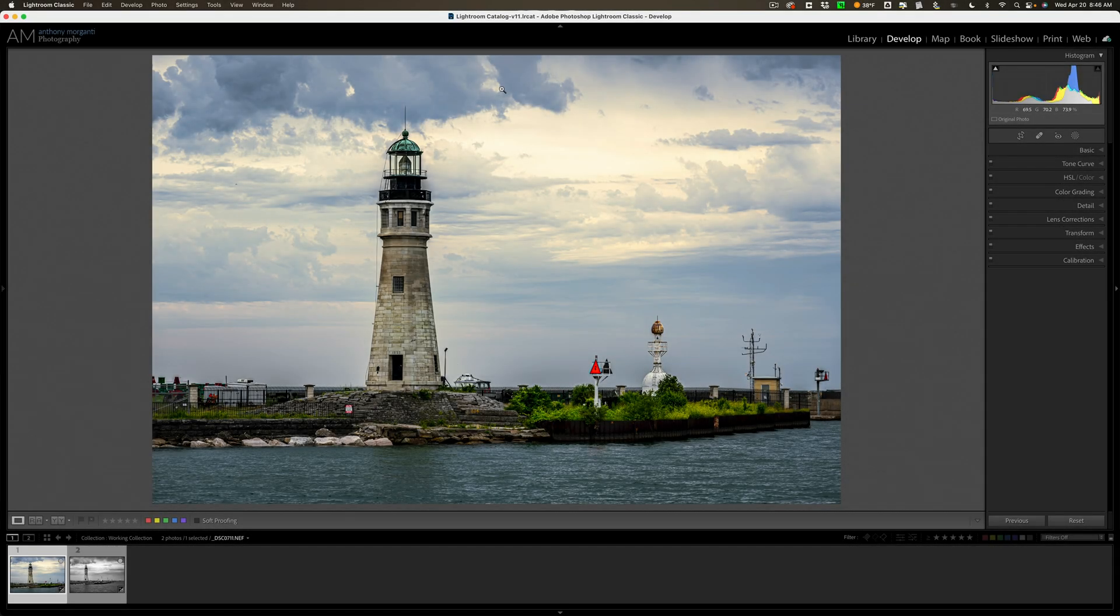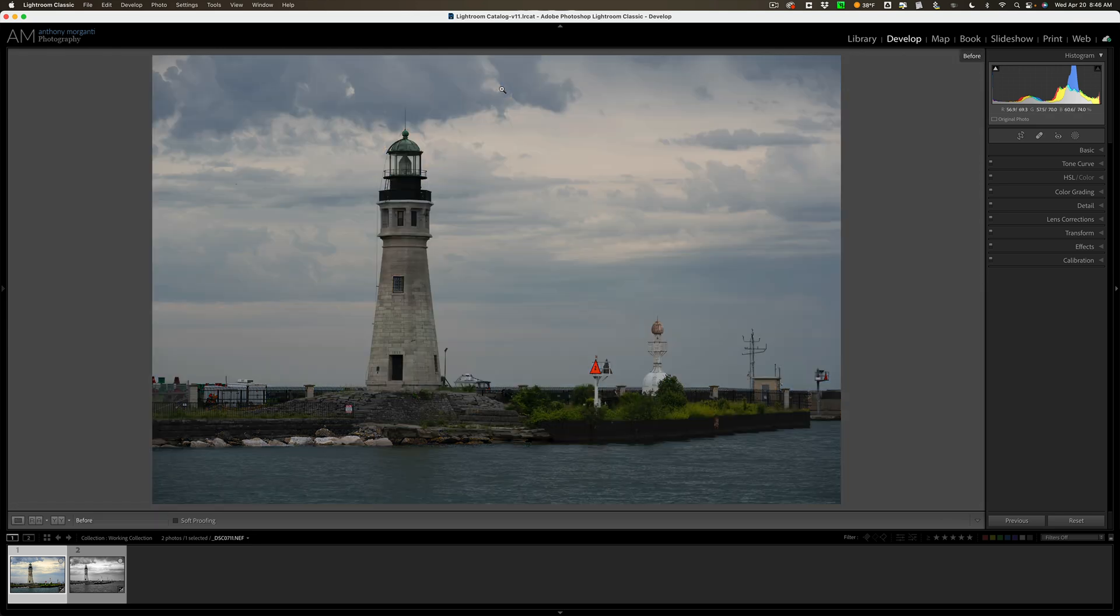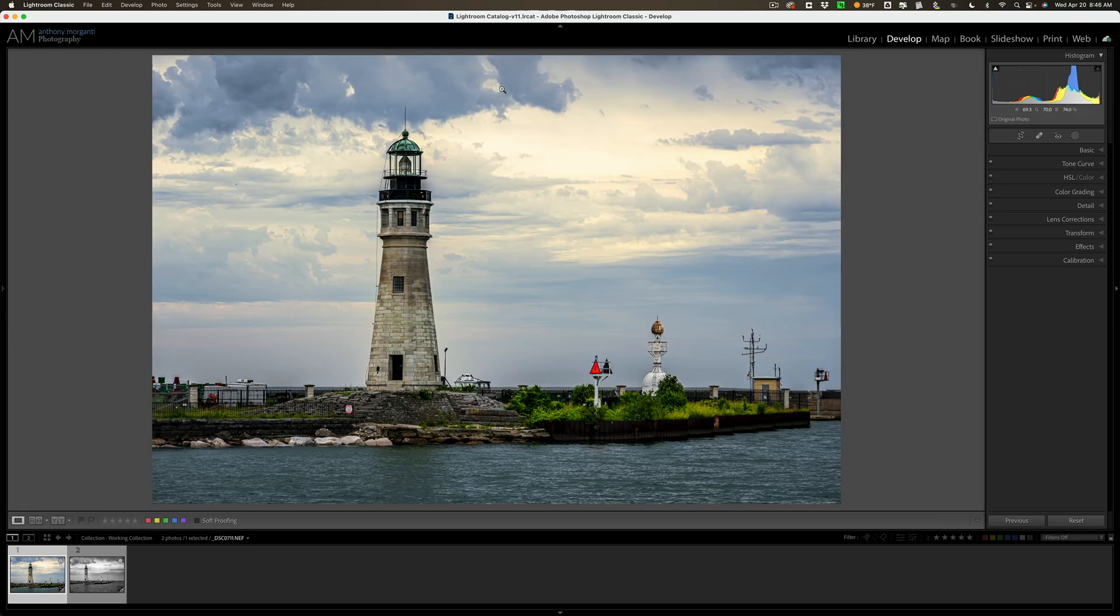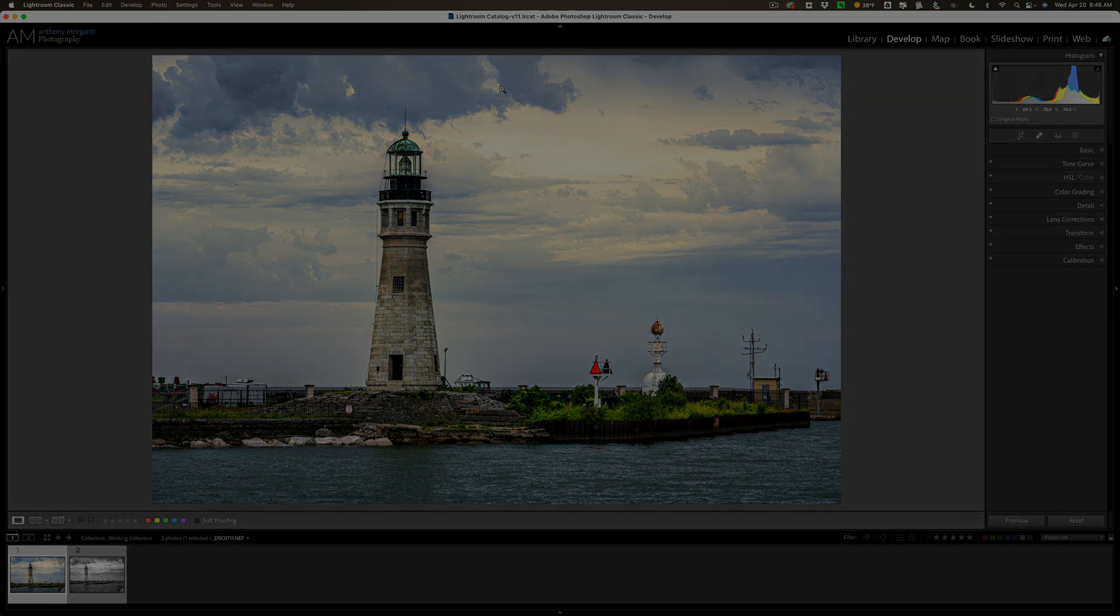Hi everyone, Anthony Marganti here. In today's video, I'm going to show you how to best utilize before, after, and Lightroom Classic.